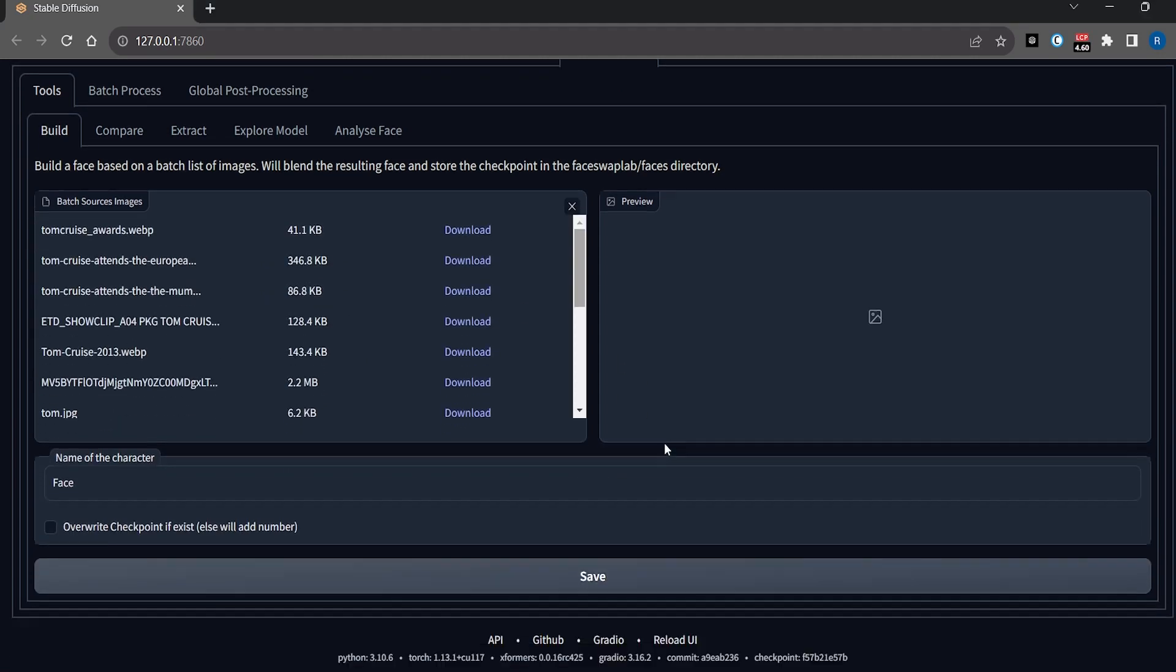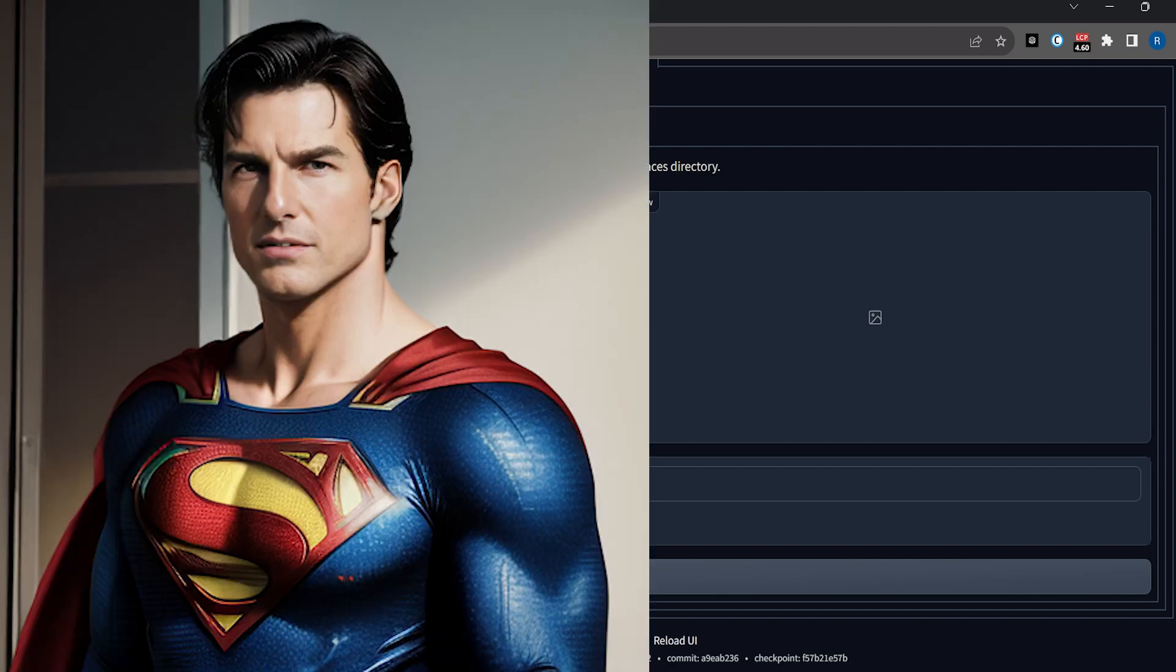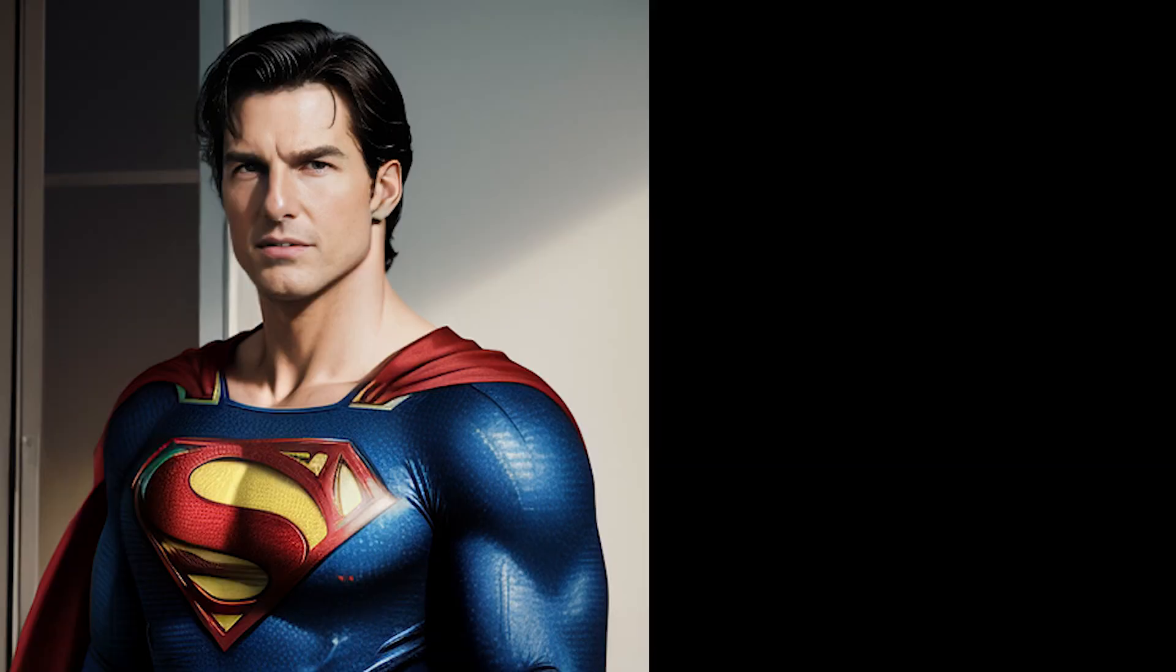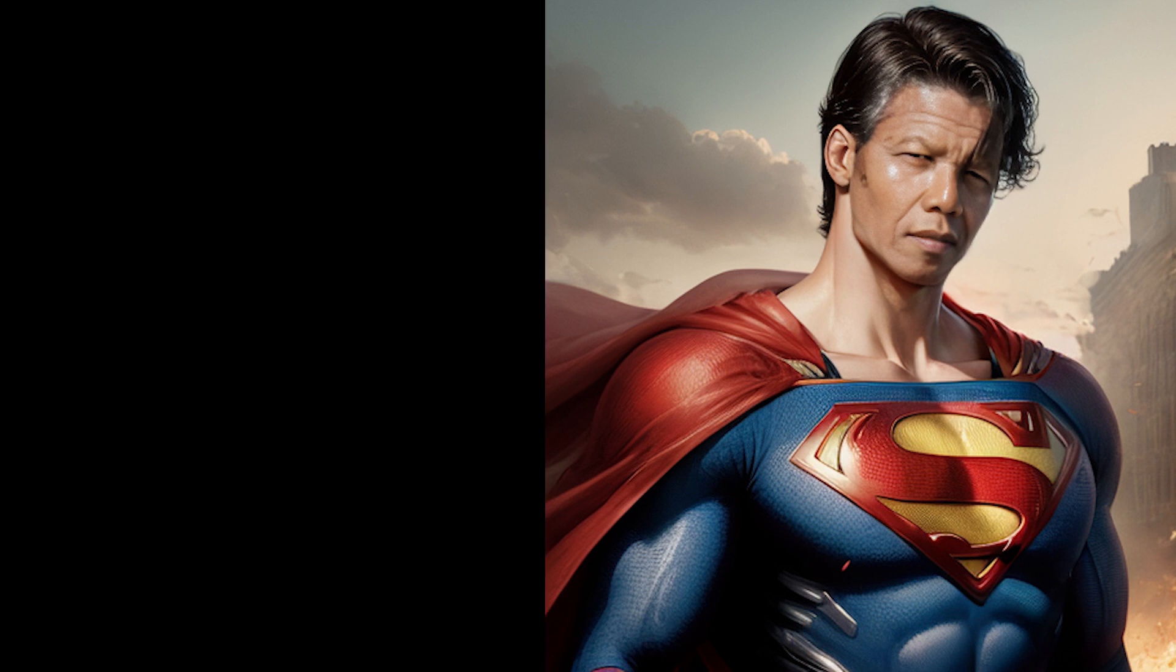You will name this model whatever you want—it doesn't matter. I have trained two faces for demonstration purposes: one is of Tom Cruise and the second one is Nelson Mandela. Now let's look at the results.